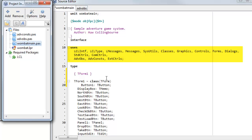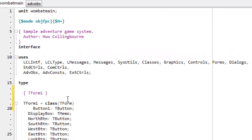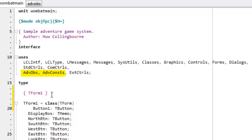Uses sections usually contain a number of items, some of which are the standard units provided by Delphi or Lazarus — for example, sysutils, classes, graphics, controls. And if you write your own code units, you need to add them explicitly if they are required, as I've done here with my own units, advobs and advo_consts.